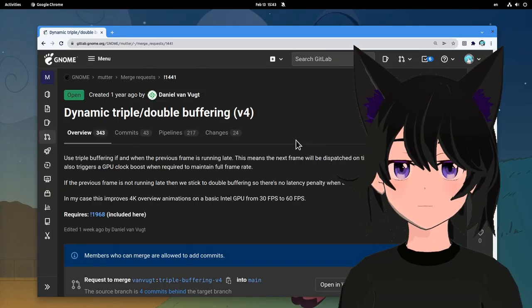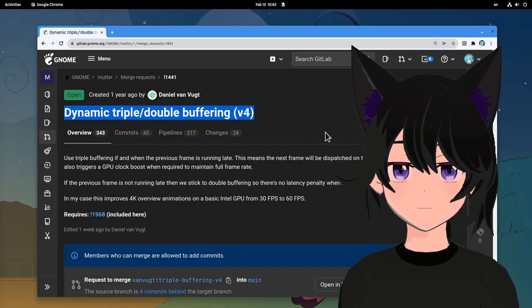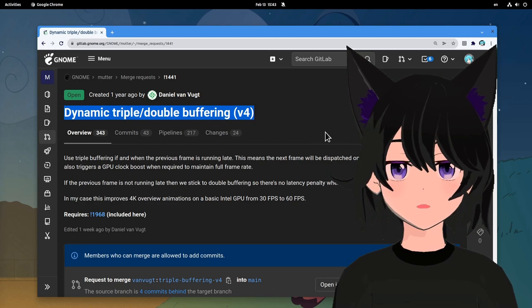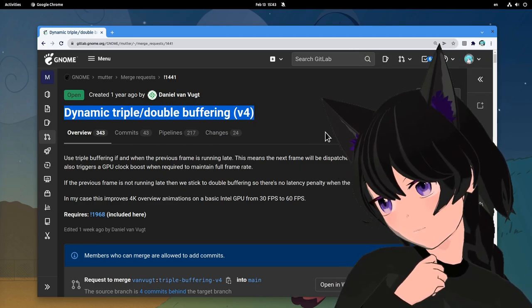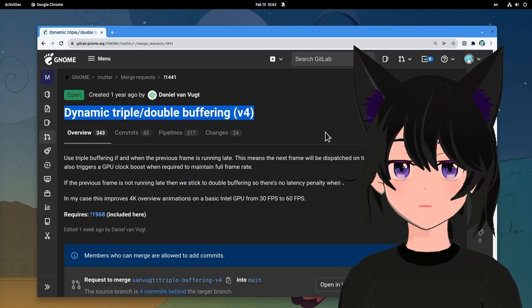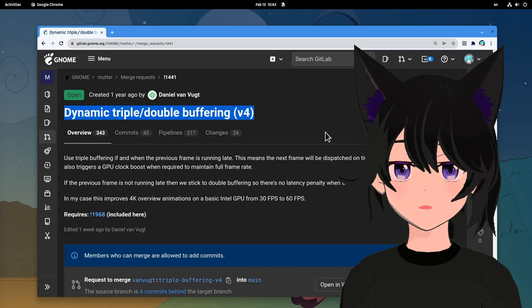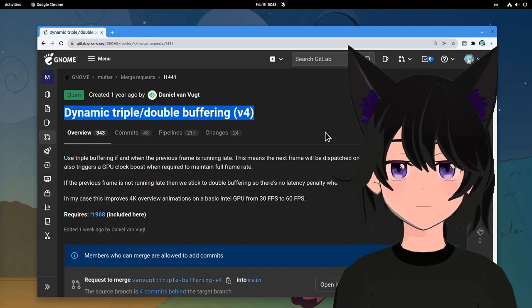Where I couldn't realize any difference though, was after applying the triple buffer merge request, possibly because of my discrete video card, and perhaps systems with Intel GPUs will benefit from this change.